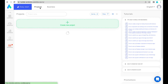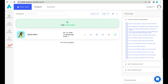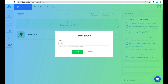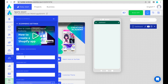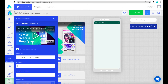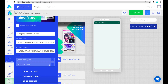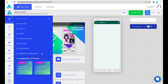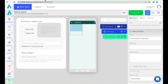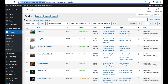Besides using templates, you can create an app from scratch. Press 'Create a new project', enable WooCommerce in the project, and add an eCommerce component collection. Copy the category ID from the store and paste it into the component.